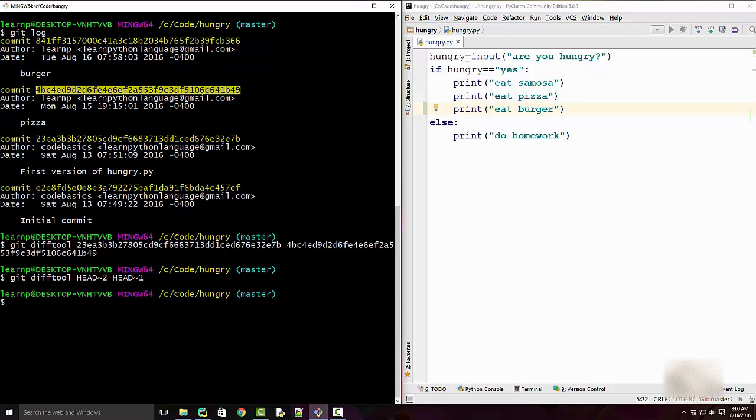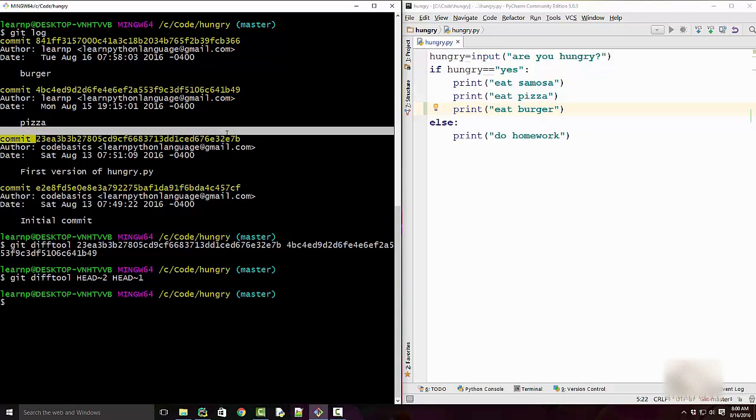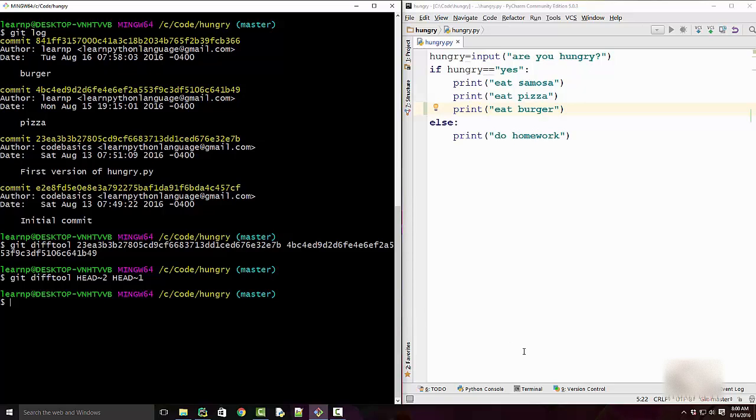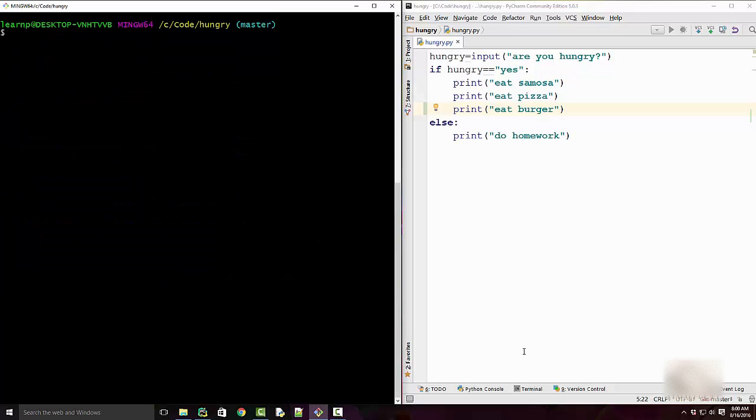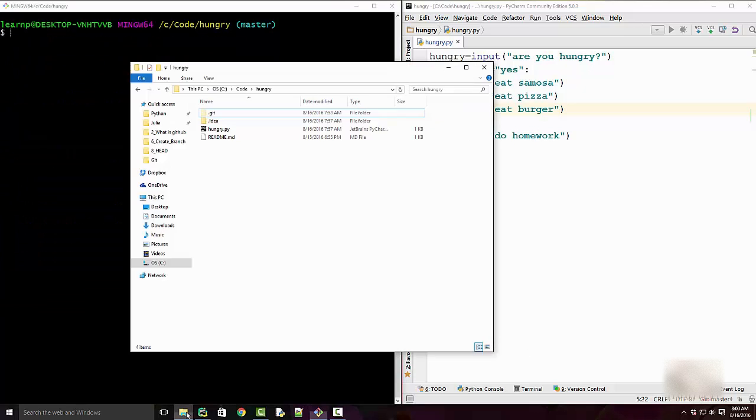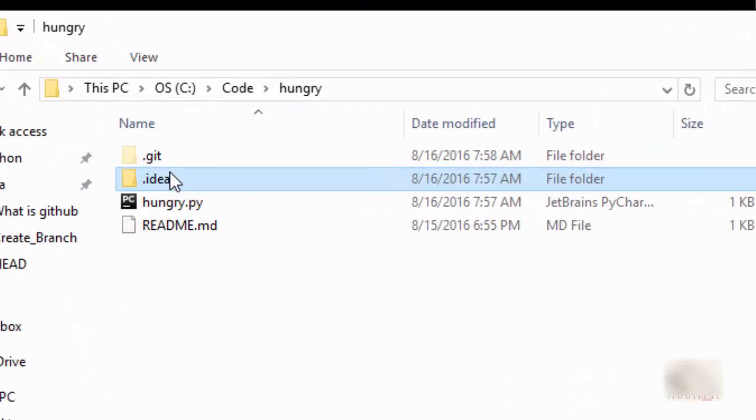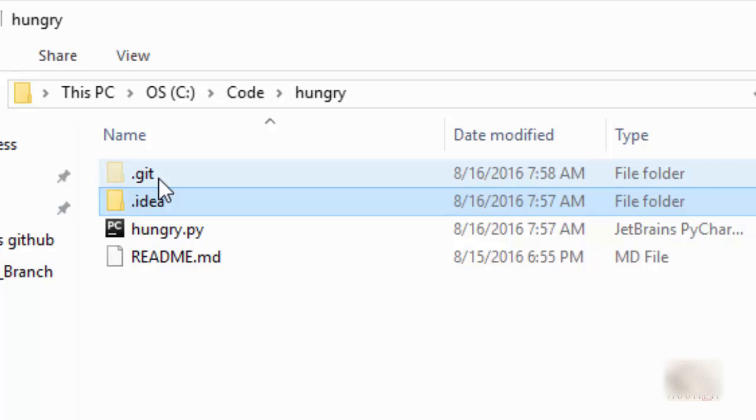Now let's see how Git internally manages this HEAD pointer. If you have your code repository open and if you're showing the hidden directories, then there is always a .git directory in your current code directory.